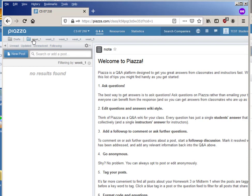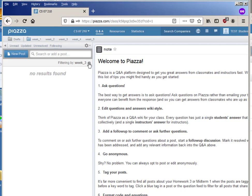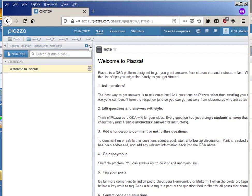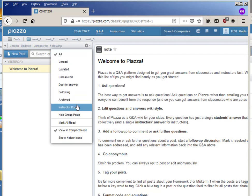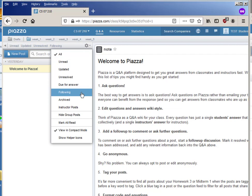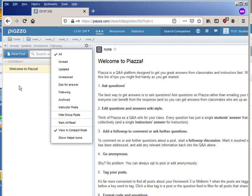You can look up here along the top and you will see that there are different posts. You can filter by week one questions, week two questions, week three questions. We can get rid of that filter.